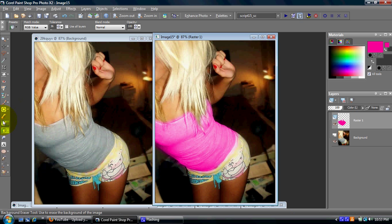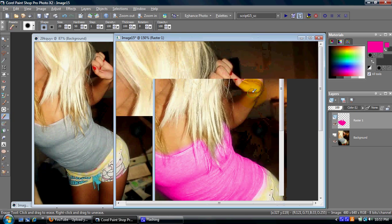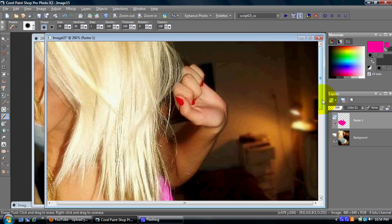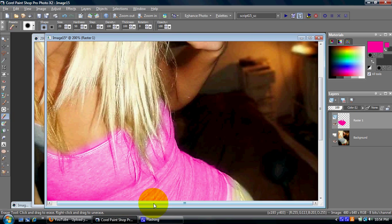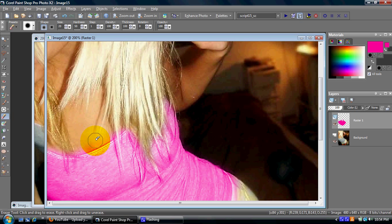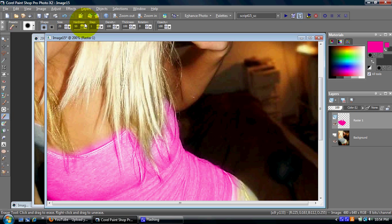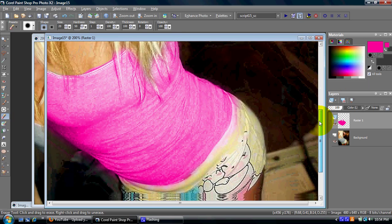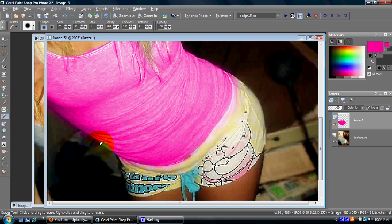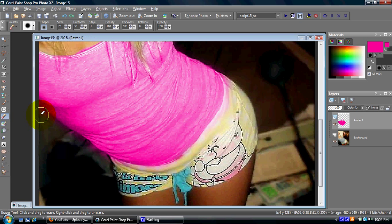If you zoom in a little bit, you'll notice how the color comes out on her skin. Just click on the eraser tool and set the hardness to 50, and erase along the clothing — along the skin — so it looks like it's the actual color of the clothing.